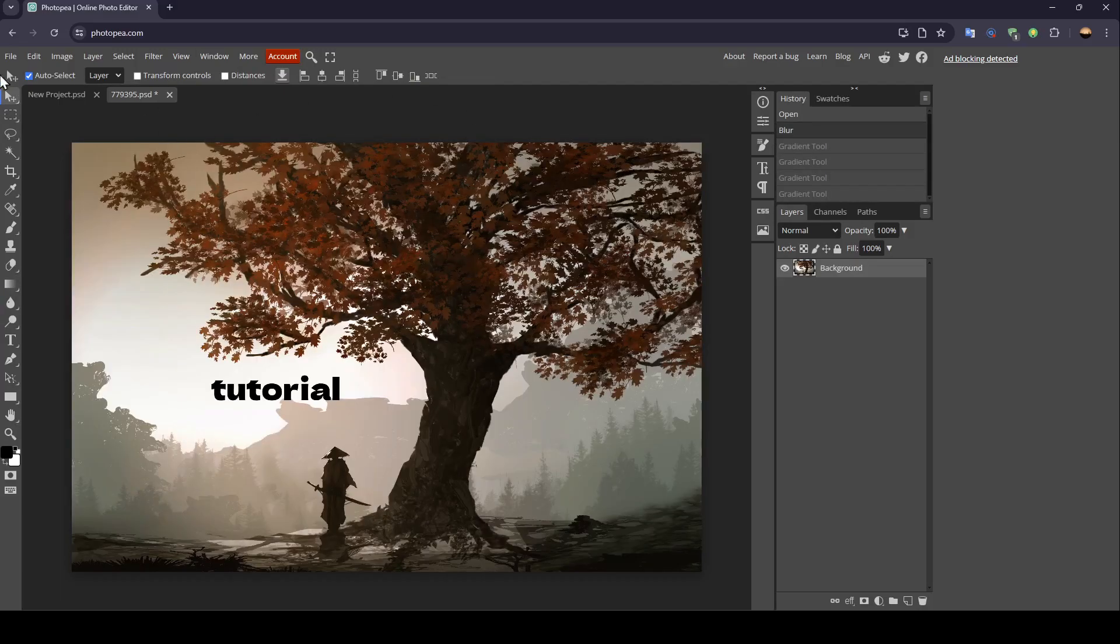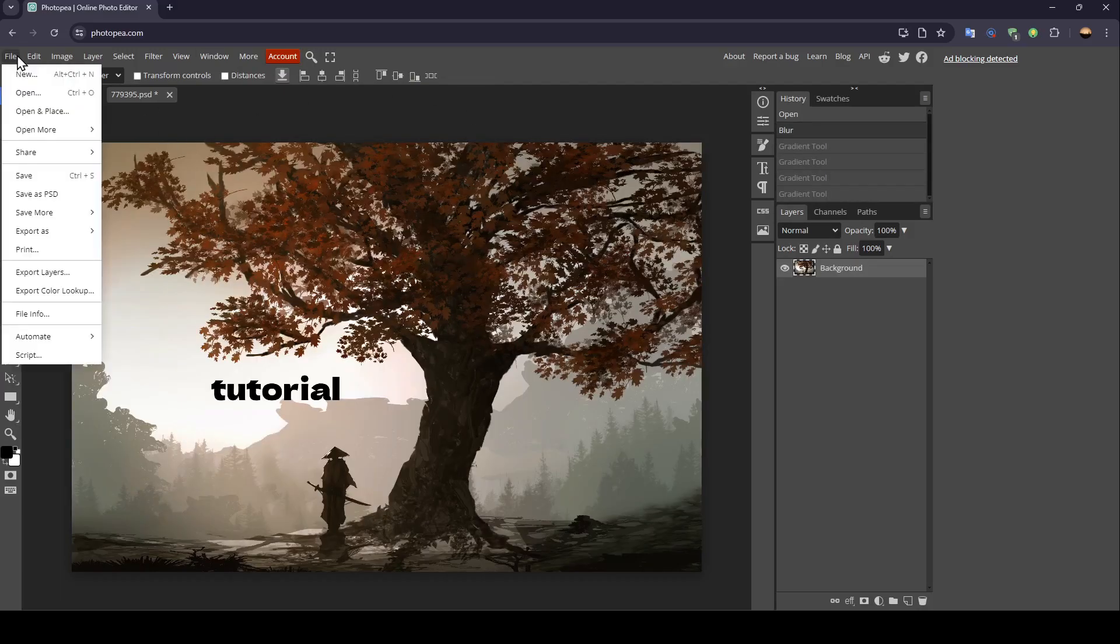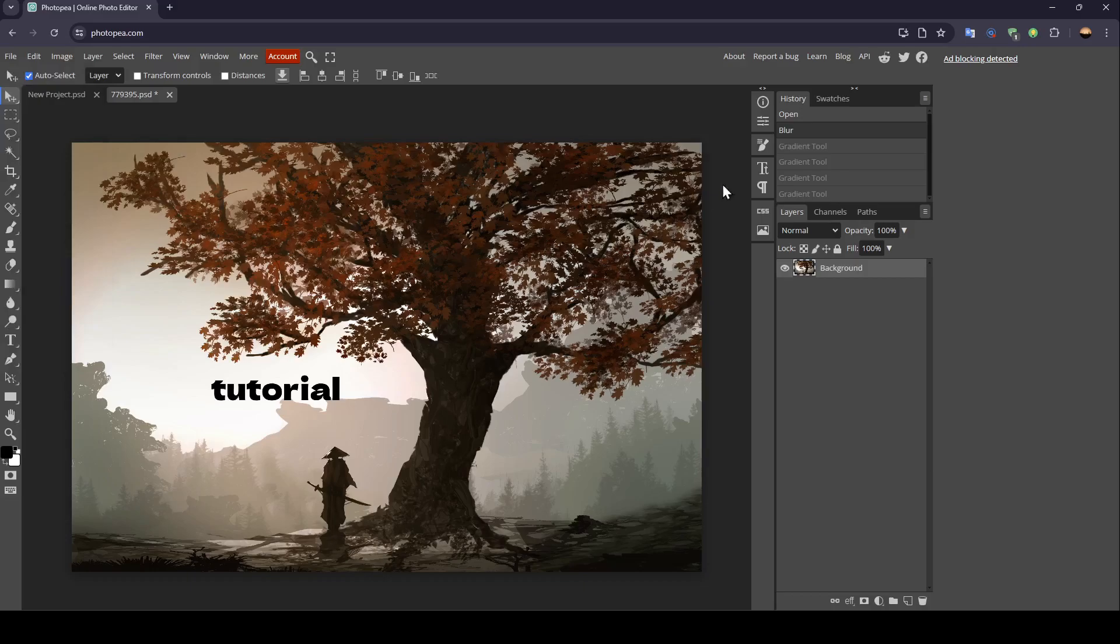Once you finish, click on File and make sure to save your image. Thank you for watching. See you in the next video.